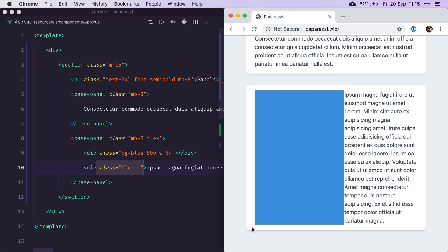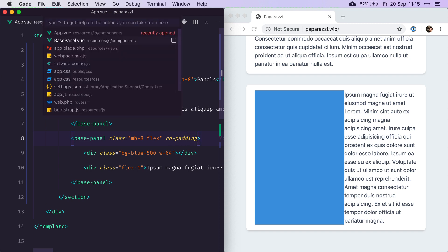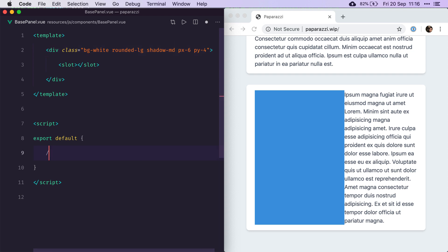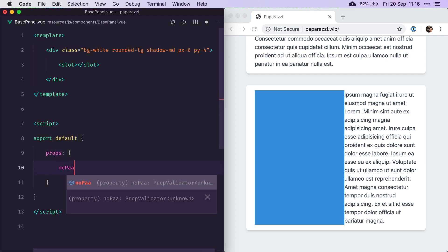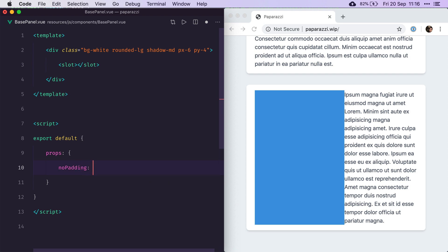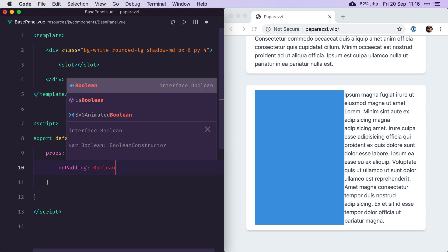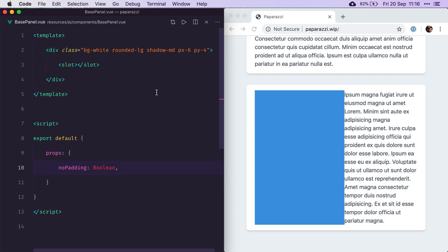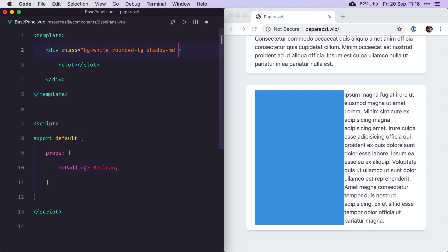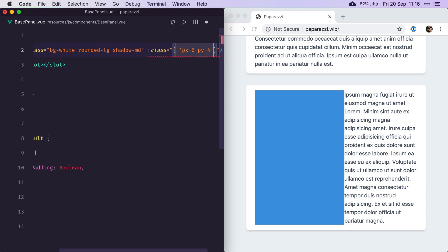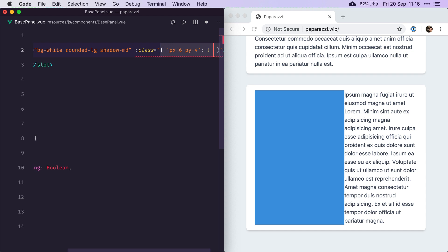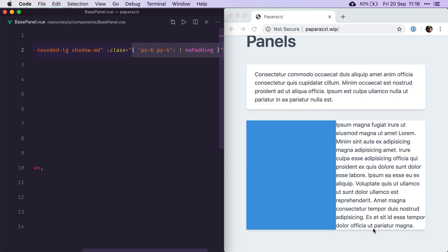We'll do that by adding a no padding option. Now let's make that work in our base panel component. No padding, it will be a boolean. And now that's fairly simple, we just need to make sure that these classes are only applied when the no padding option is not provided. So now we've removed our outer padding.